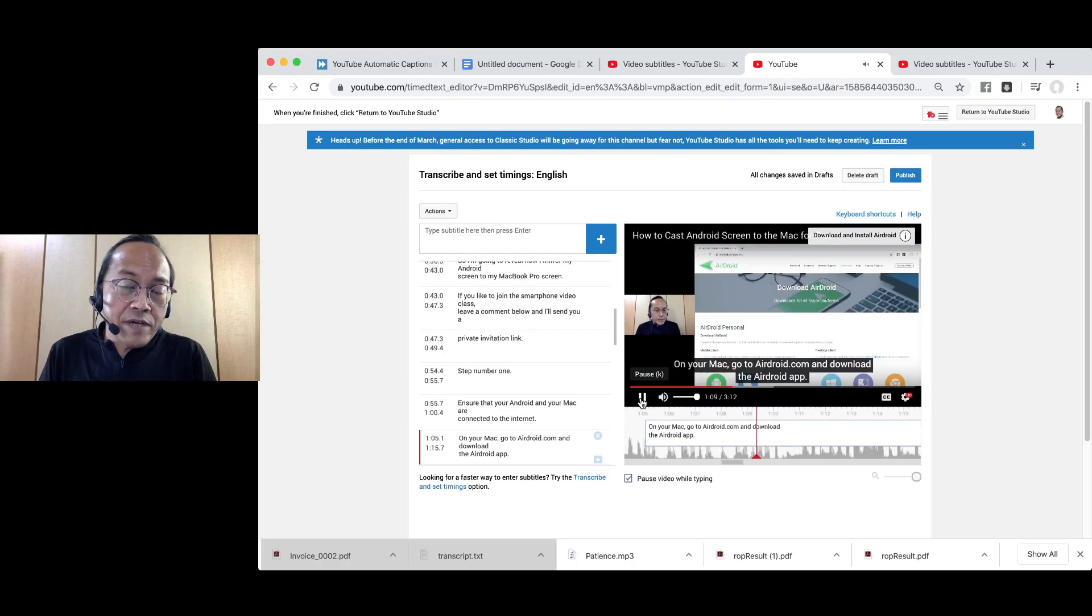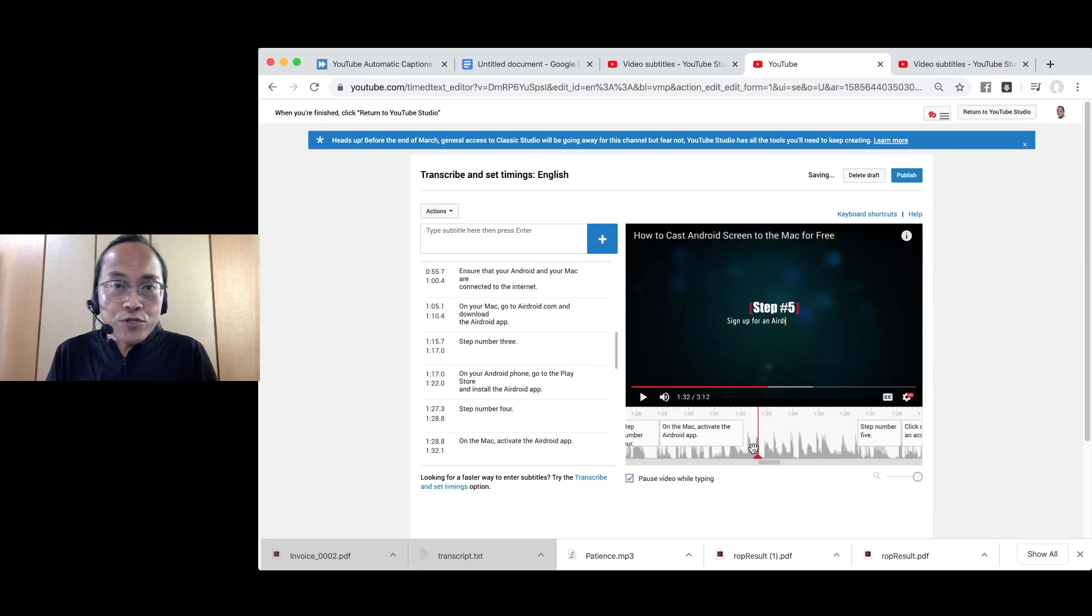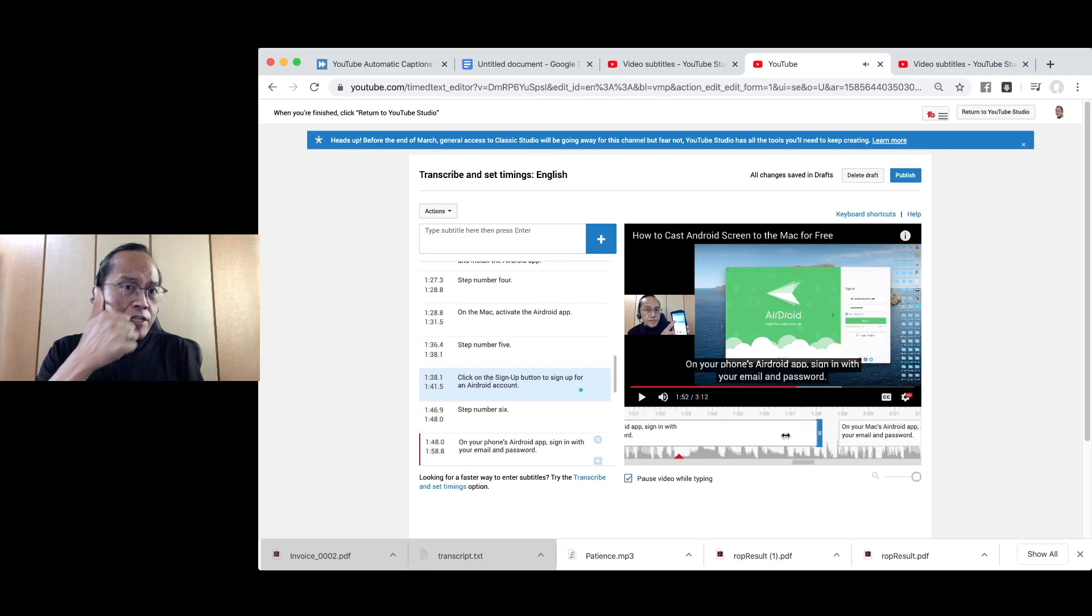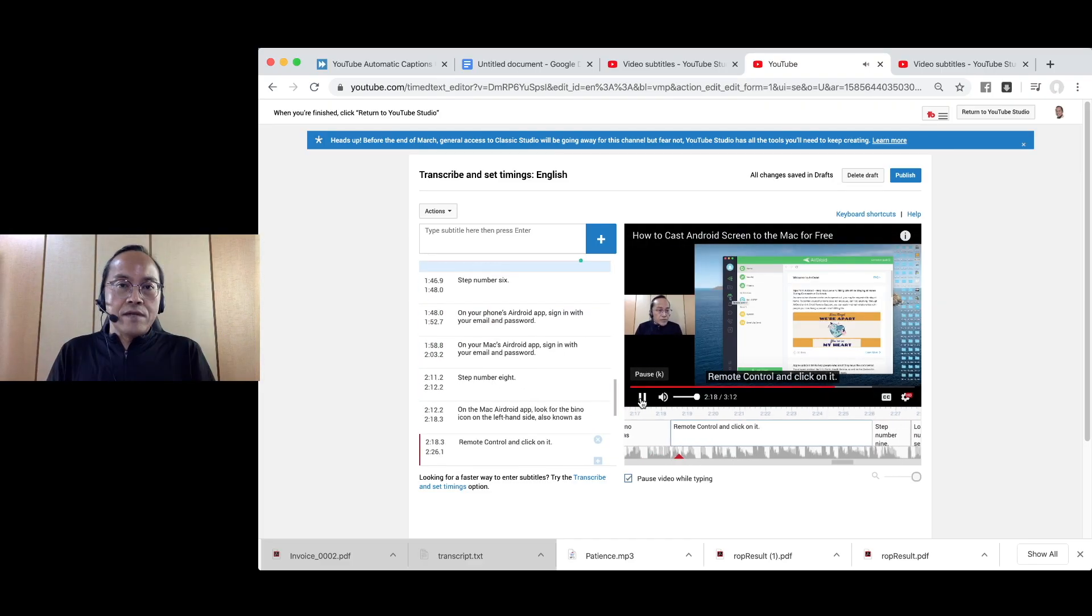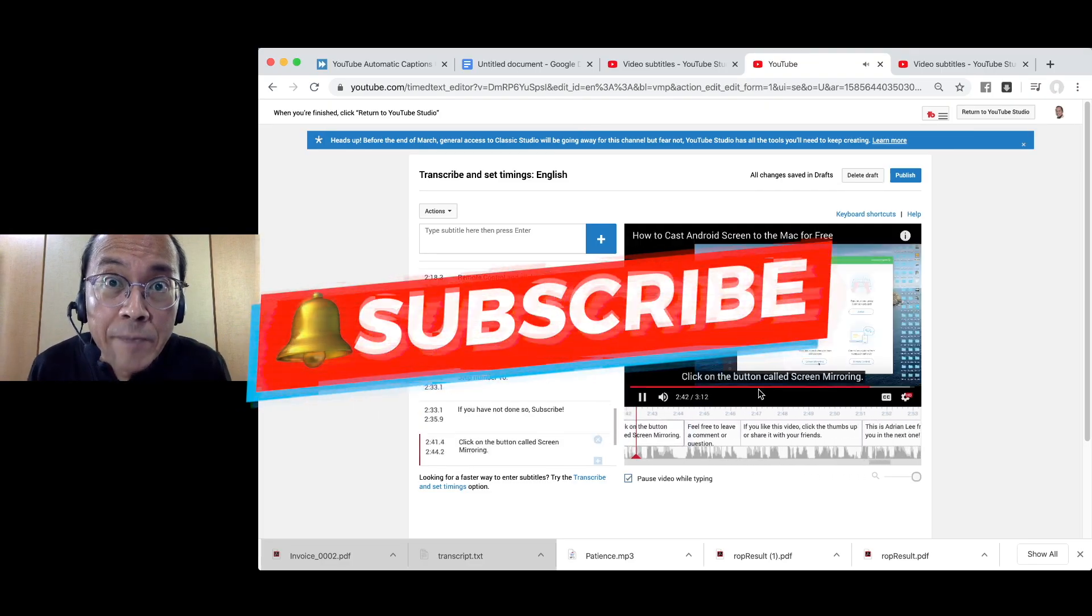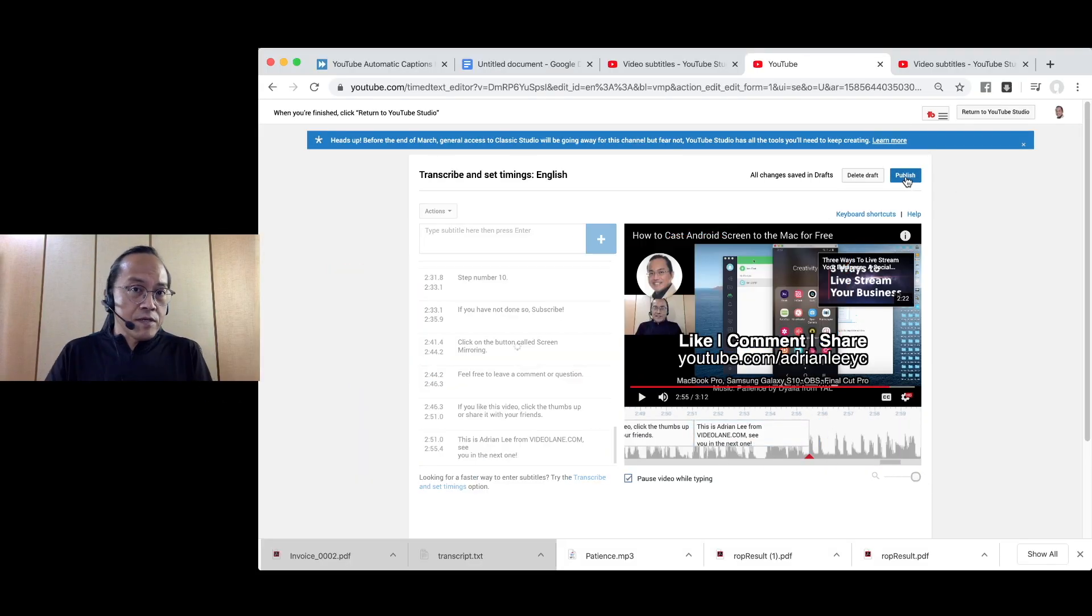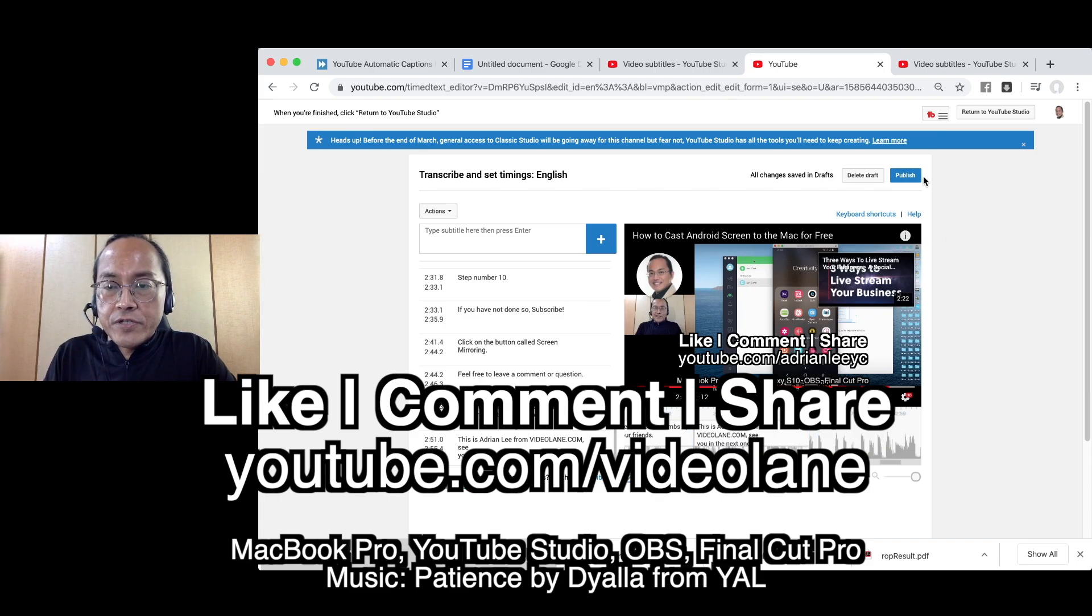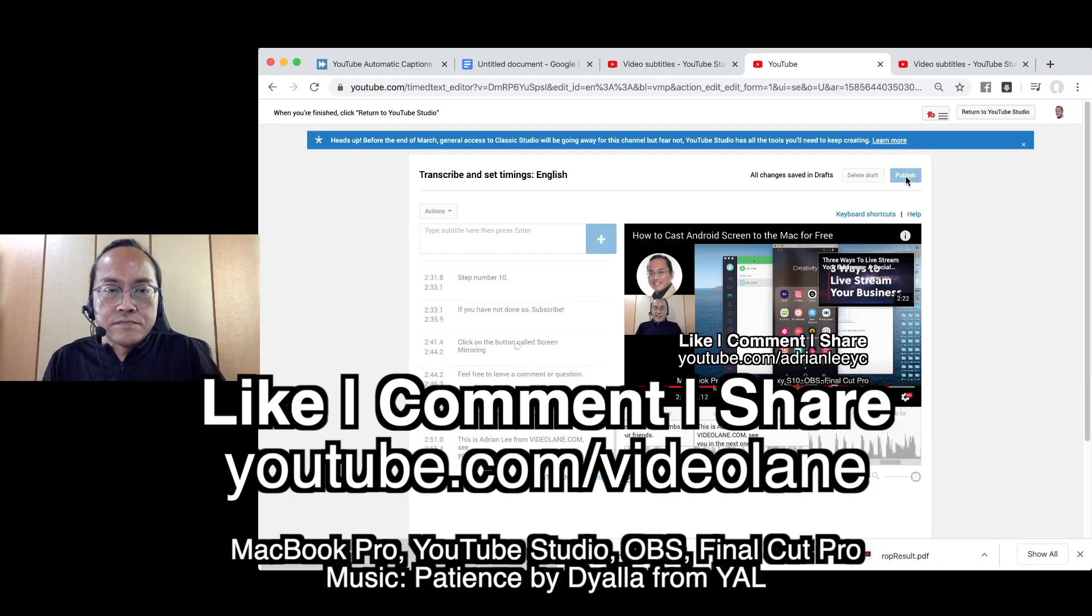Do you like my unusual way of adding subtitles to YouTube? Leave your comment or question. If you like this video, click the thumbs up or share it with your friends. And of course, don't forget to subscribe. This is Adrian Lee from VideoLane.com. See you in the next one. Okay, done. Publish. Thank you.